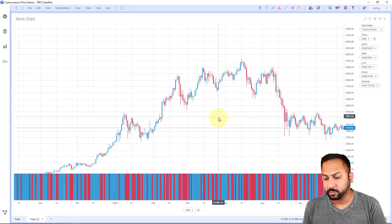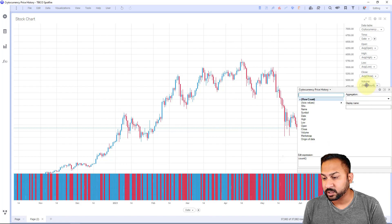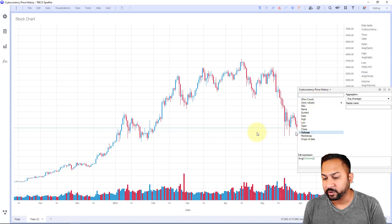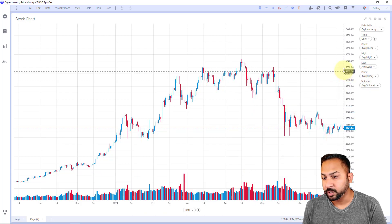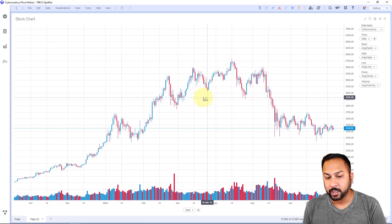Alright, so there's my candlesticks. At the bottom, I have the volume. That's all level. It's because I haven't indicated the volume. I will use my volume column. So here we are with our candlestick chart.